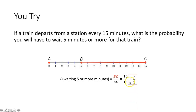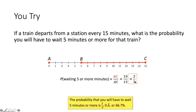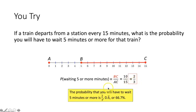If we simplify 10 over 15, we end up getting 2 thirds, meaning the probability that you have to wait 5 minutes or more is 2 over 3, or 0.6 repeating, or approximately 66.7%.